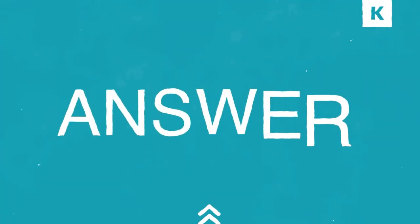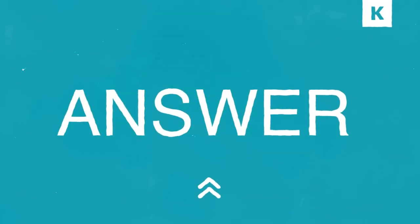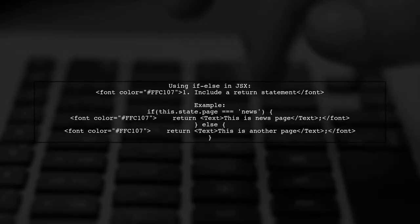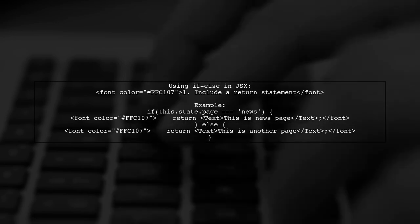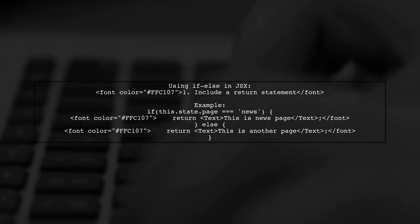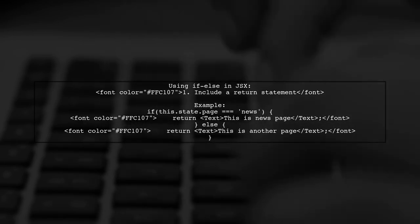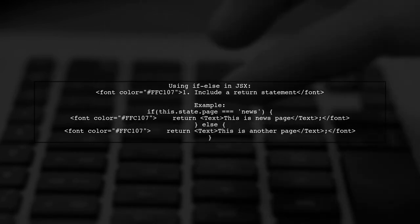Let's now look at a user-suggested answer. You can use if-else statements inside JSX in React. Just remember to include a return statement before your JSX component.